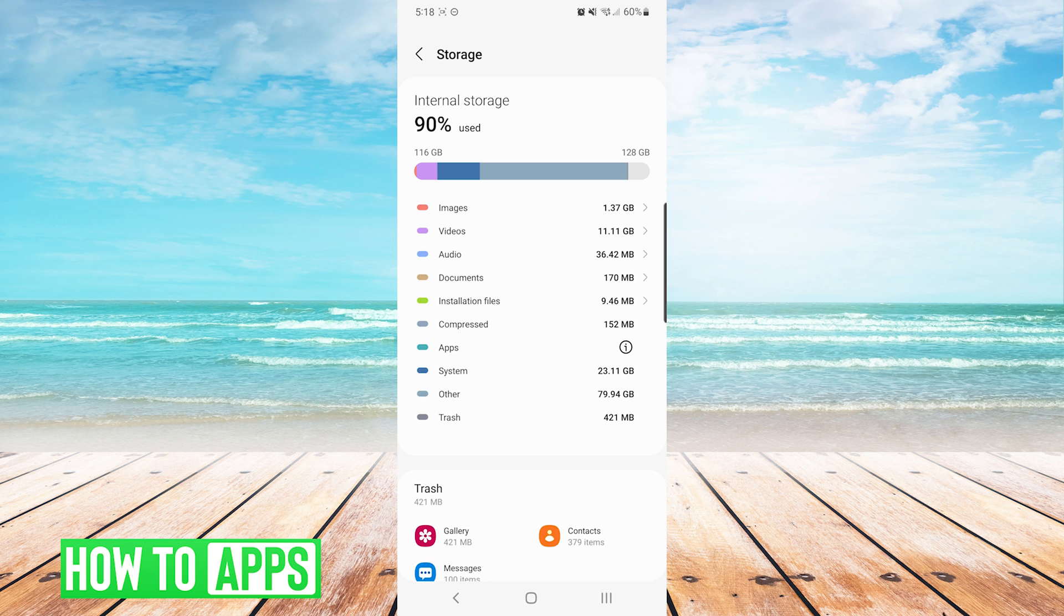If this looks and sounds like it could be your issue, then you would have to choose from these categories what you would like to delete in order to free up some space on your phone so that you can download the app.